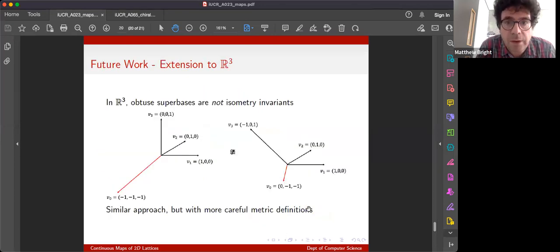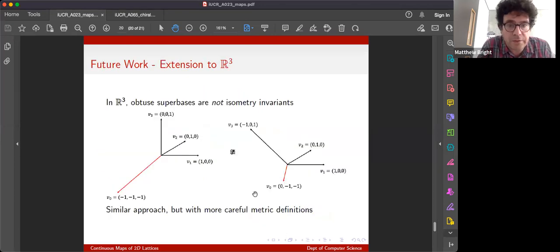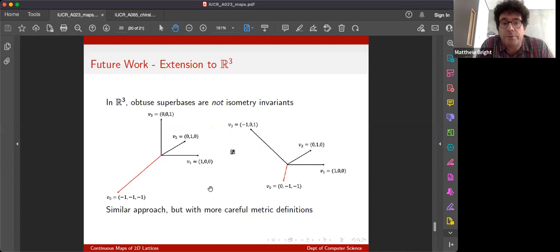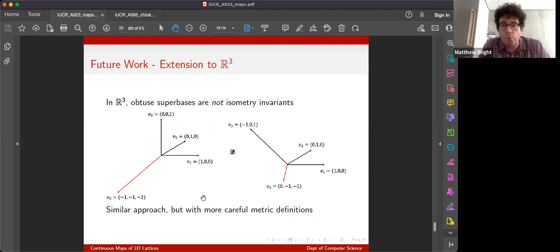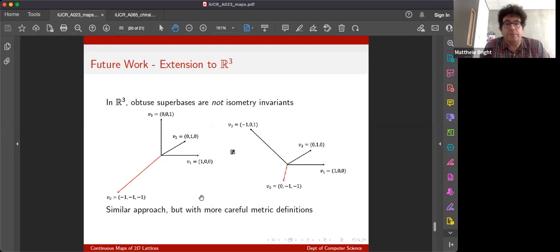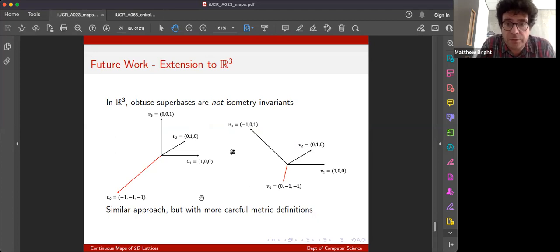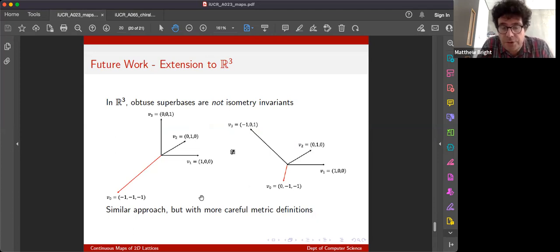And the big question is, how do we extend this to three dimensions? Well, the problem we have here is obtuse superfaces aren't quite isometry invariants in three-dimensional space, although you can get isometry invariants out of them. You just have to be a little bit more careful about your definitions of metrics, your definitions of the space.